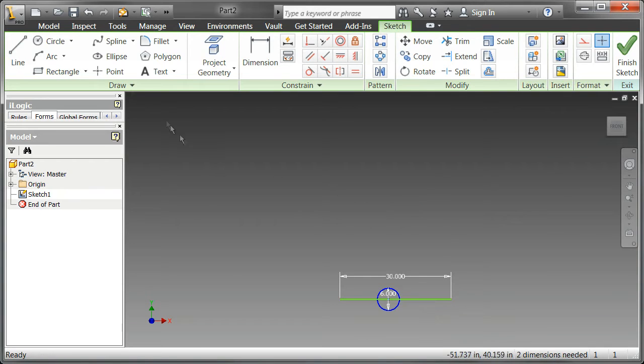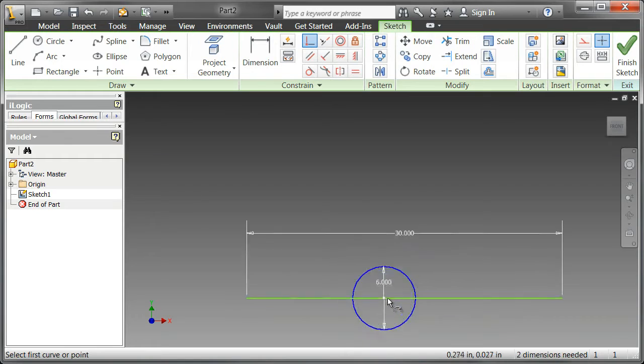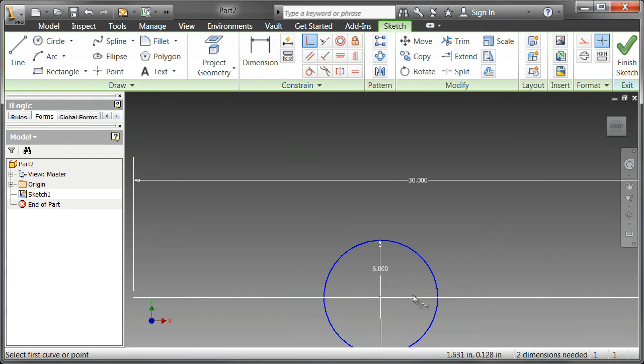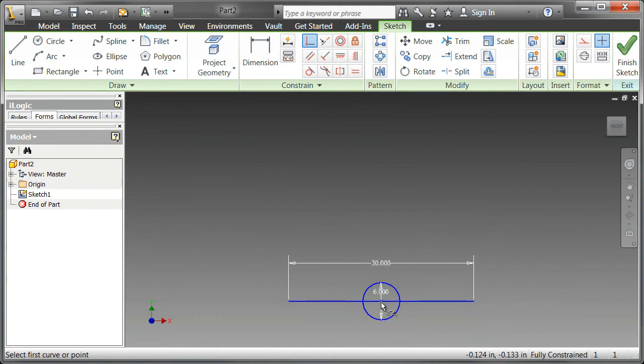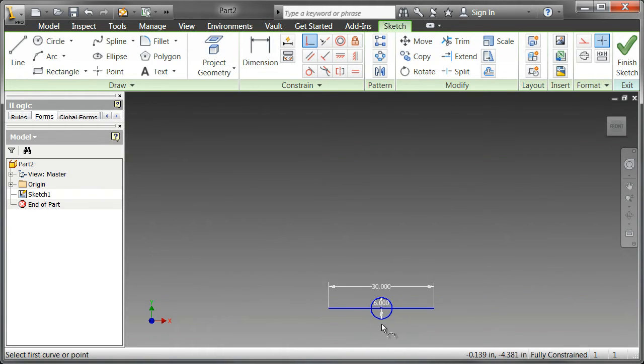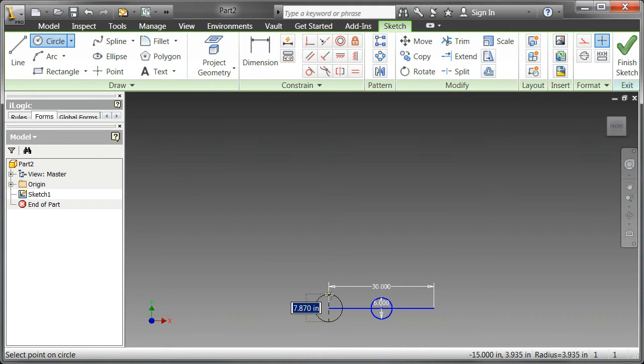Now, I'm going to go up and get something called a coincident constraint. The coincident constraint allows me to constrain two points together. In this case, I'm going to use the center point of the line and the center point of the wheel to keep them centered on each other. Now, here, I'm just going to go in and, again, just dimension out these wheels.